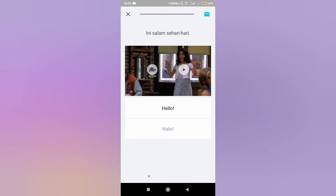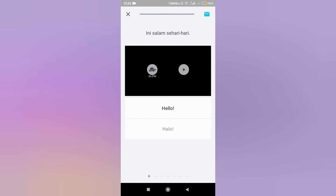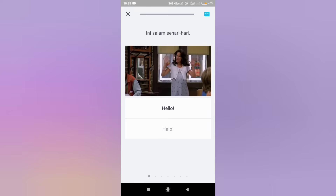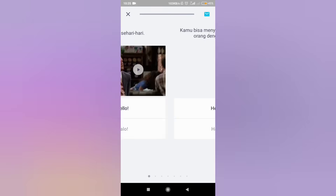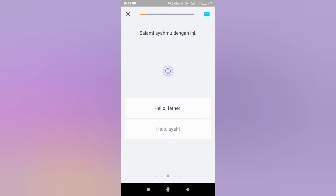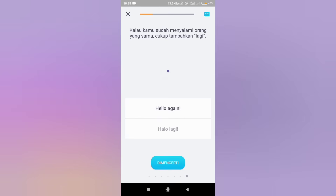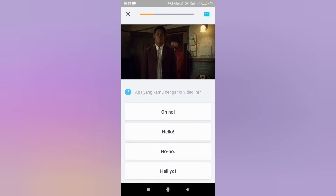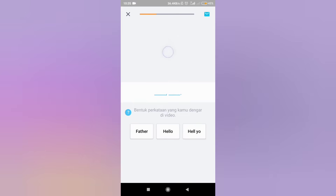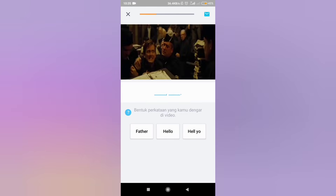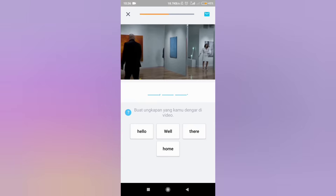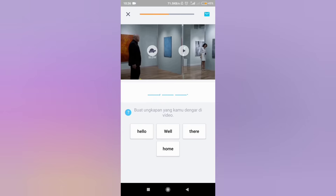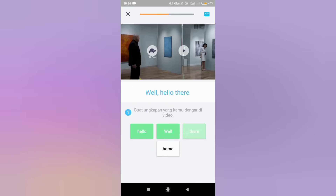This course is equipped with learning videos that you can play by clicking the play button. With video learning, you can immediately hear how to pronounce the word. If your answer is wrong, red color will appear in the answer you chose. If correct, the green color will appear.